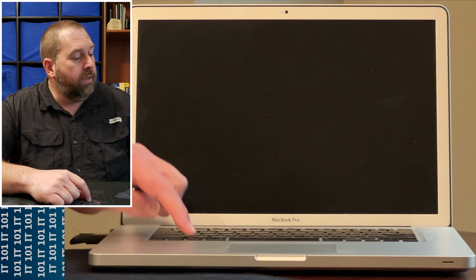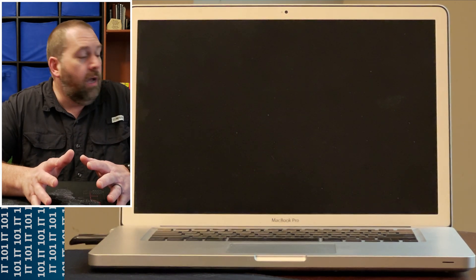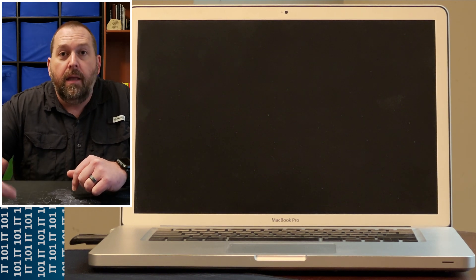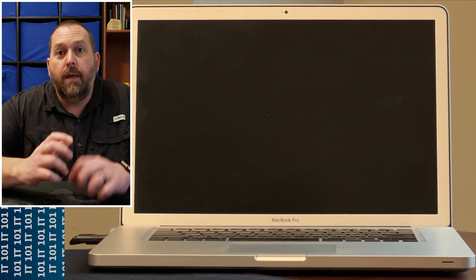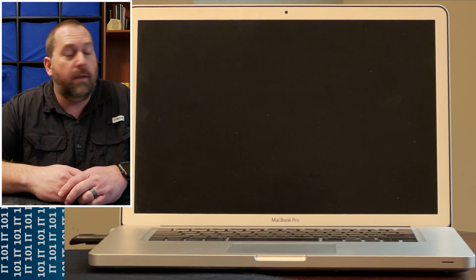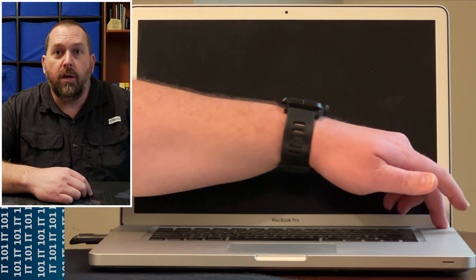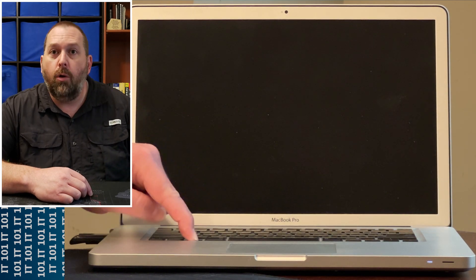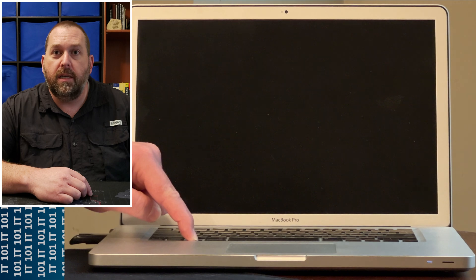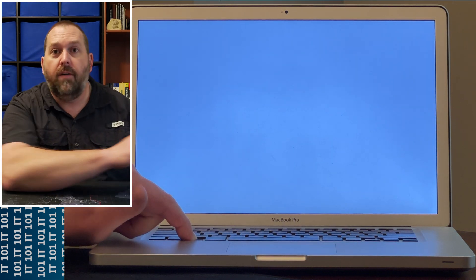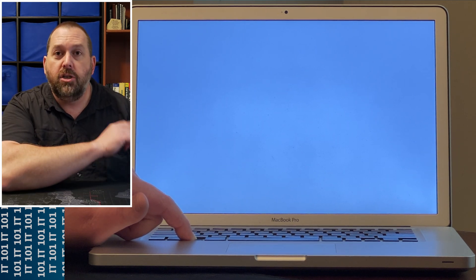Now we're going to turn the computer on, and as soon as we turn it on we're going to hold down the Option key. On your desktop the power button may be on the back or bottom—it may be in different locations—so just look for it. On the laptop it's in the top right corner. I'm going to turn it on and immediately hold down the Option key, and you keep holding it down until you get a list of options.